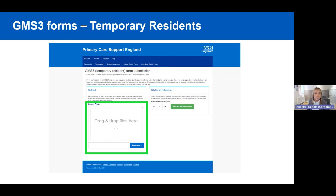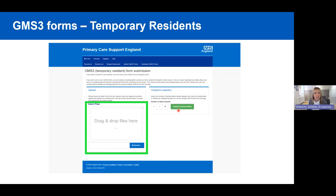When you're ready to send your GMS3 form, select Submit GMS3 Form. You can either drag and drop the PDF into the drag-and-drop area, or click the Browse button to navigate your computer's filing system and select the file. If your practice doesn't have scanning facilities, you can send forms within your standard City Sprint collection by ordering the appropriate labels. However, using PCSE Online to submit electronically is the most efficient method, as it reaches the PCSE team immediately.